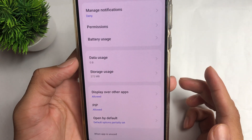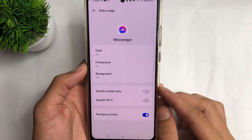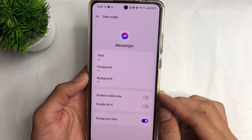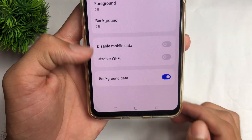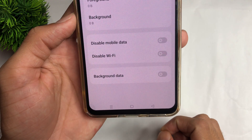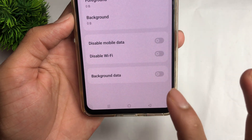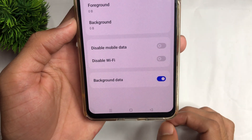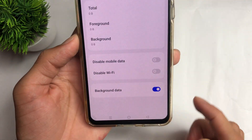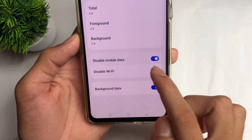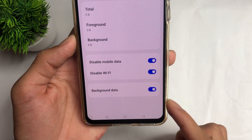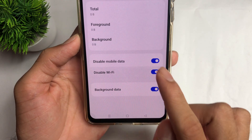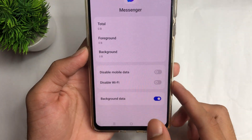Click the Data Use option. After clicking the Data Use option, turn off the background data option, then turn it back on. Once again, disable your mobile data and mobile Wi-Fi settings, then re-enable them.